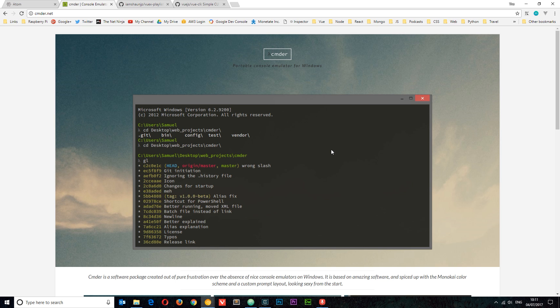The second one is Commander or CMDR. You can find that at cmder.net. Again, the link is going to be down below. This is a command line tool which is in my opinion better than the Windows one and it also comes along with Git bundled into it as well. So feel free to download that as well.